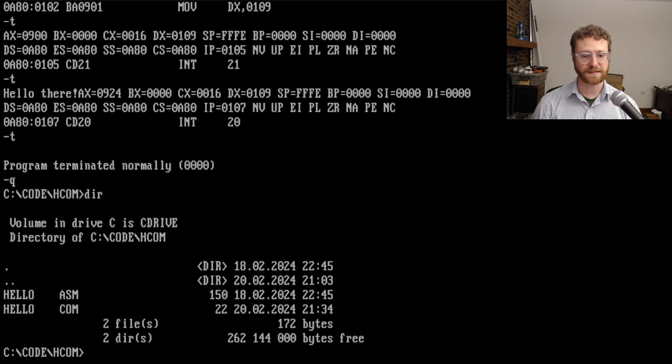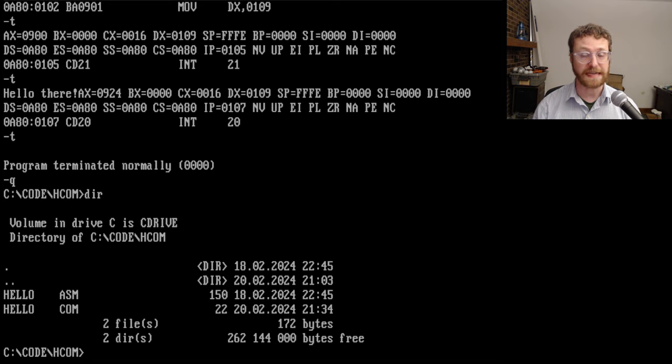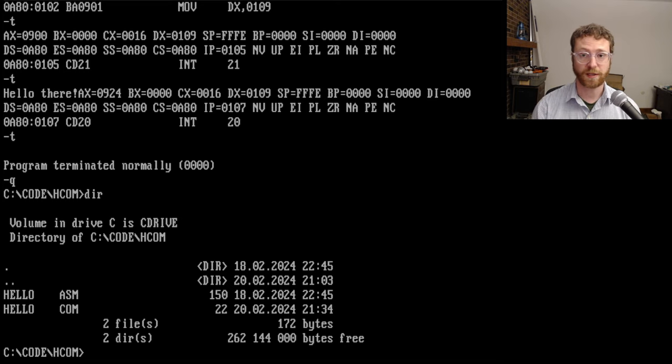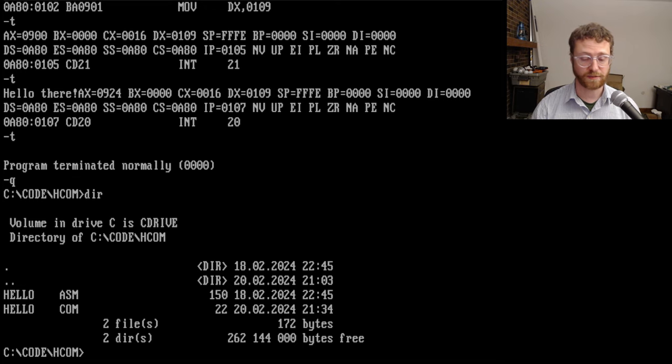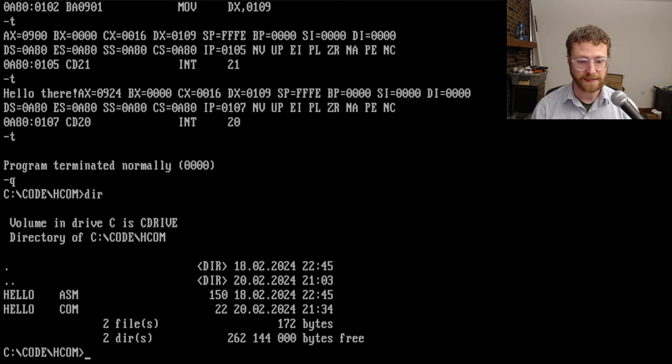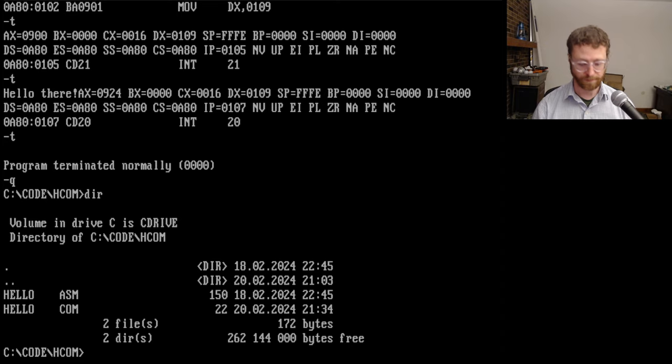So that's all I wanted to show today. Next time, we'll actually look at the executables, the executable files, which allows much larger programs. We can address more than 64 kilobytes. And that's where a lot of DOS programs have been created. So thanks. And till next time.